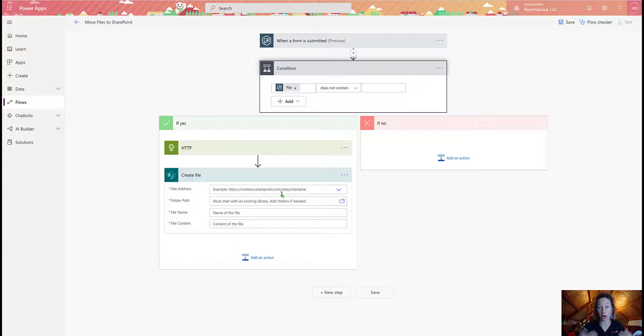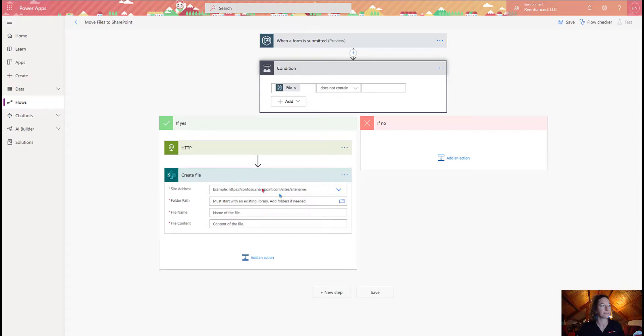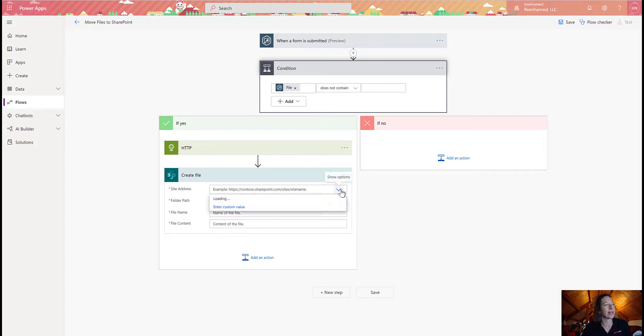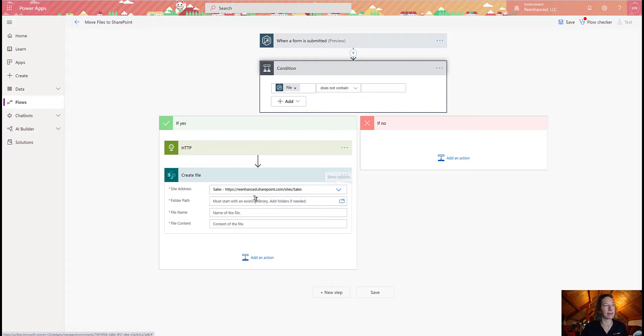And now I'm going to configure all the settings I need at SharePoint. So I need to tell my flow, well, once I grab this file, what do I do with it? So my site address, click the arrow down here, and it's going to load all of your sites. I'm going to select the one that I want here.